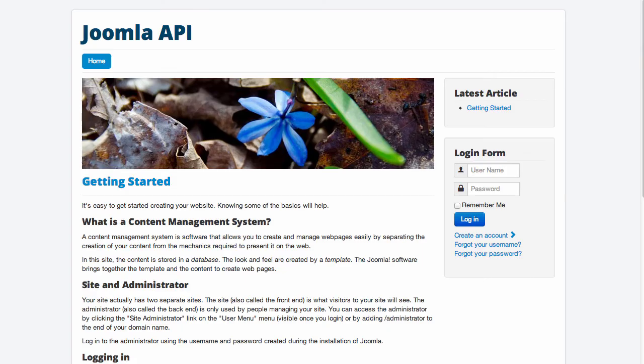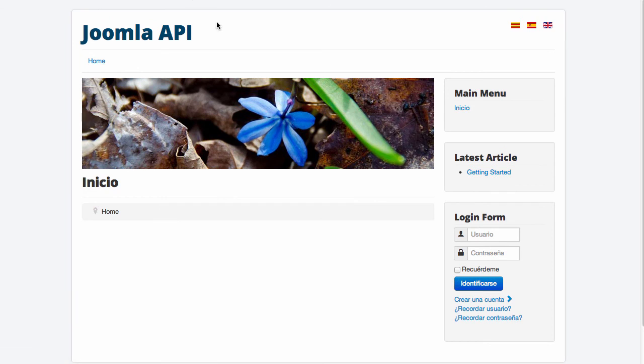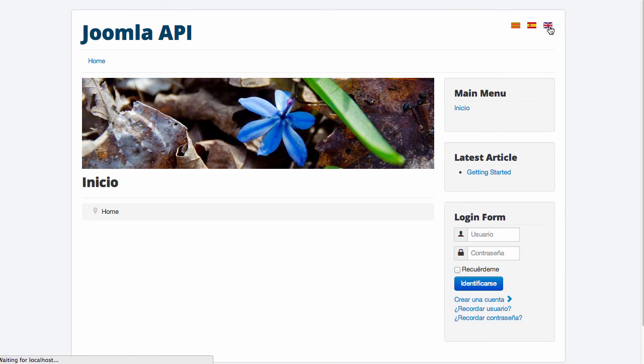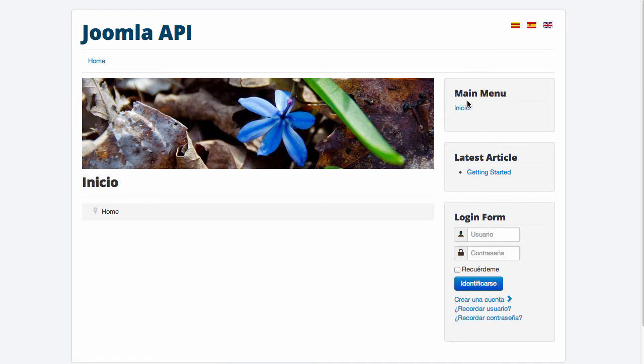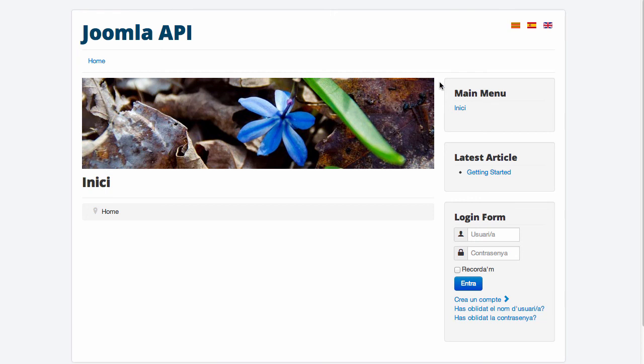So if you go to the home, let me load the home, you will notice that the flags are already active. And if you go to English, you see the main menu in English. You will also see the main menu in Spanish and in my case in Catalan. So everything is ready for you to start working on a multilingual site in Joomla.